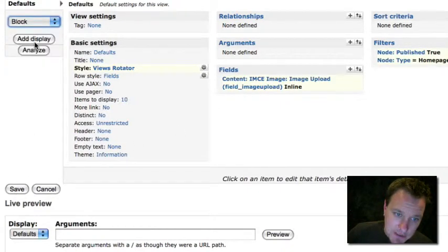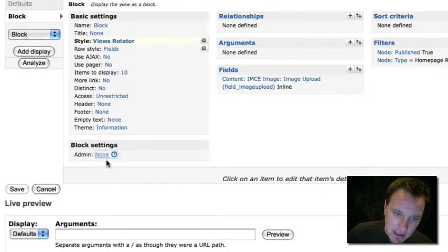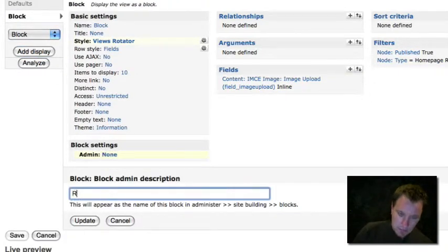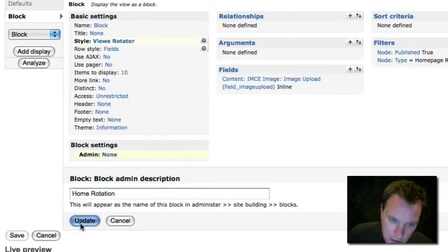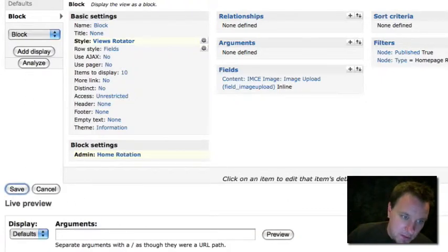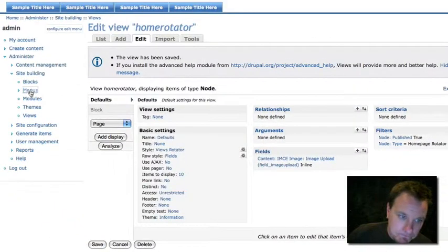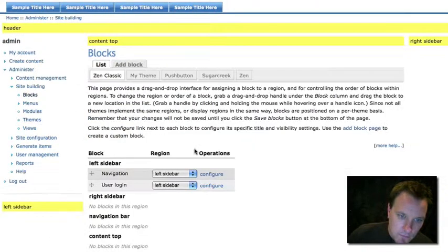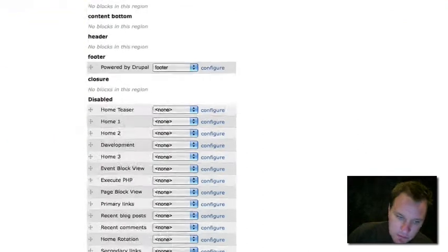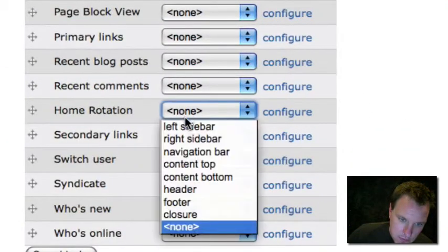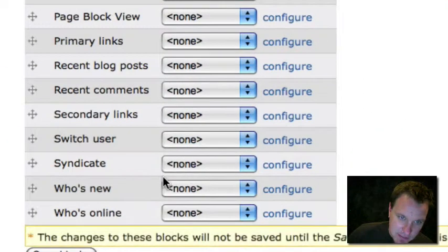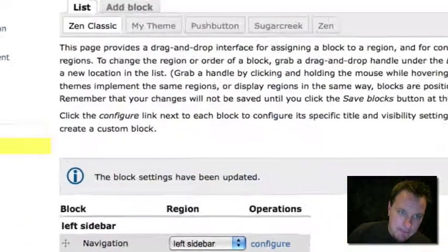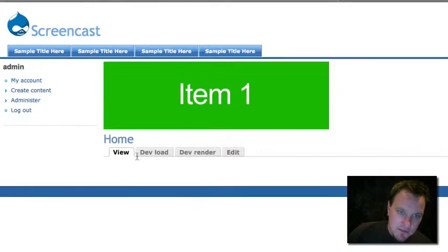Let me add a block so we can actually place it as a block. So I'll name my block and I'll save it. Now let's just go to the blocks menu. And on the blocks menu, we will find our rotator. We're just going to set it in that content top region. We'll save it. And now let's check out our homepage.